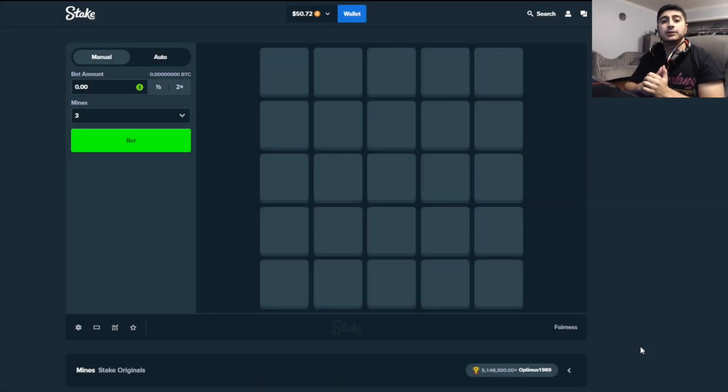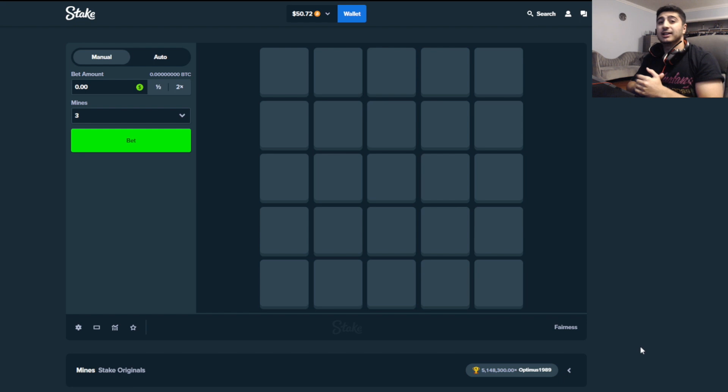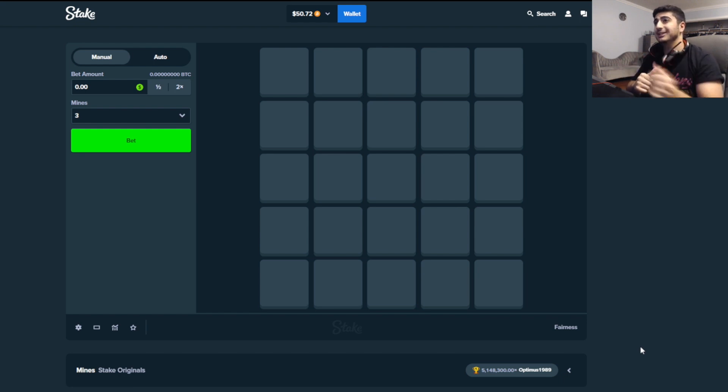What is up my fellow DGens, it's TheGambler here. We got $50 in the balance and as you guys saw by the title, the goal of the video is to 3x our balance. So $150 and we get the fuck out of here.